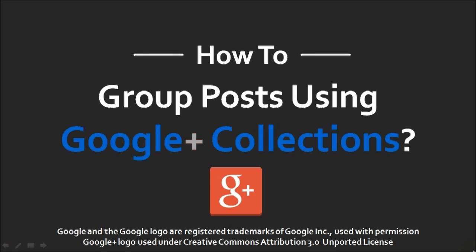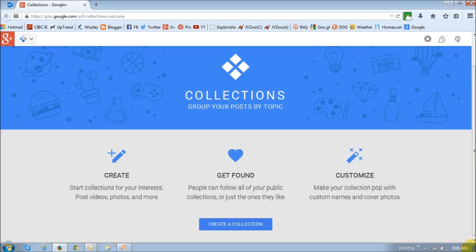Hi, this is Anthony with a video to introduce you to Google Plus Collections. Google recently released this new feature in Google Plus, and it's a useful feature to group your Google Plus posts by topics.